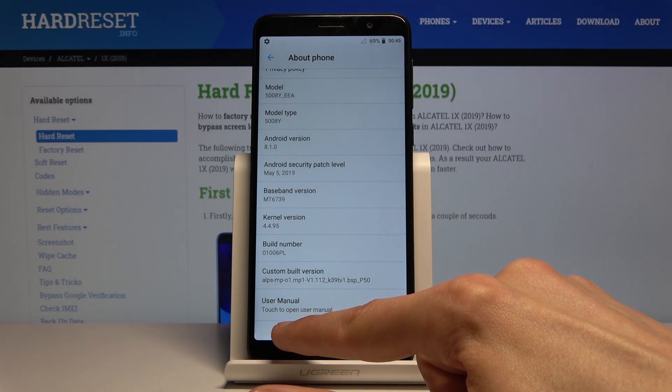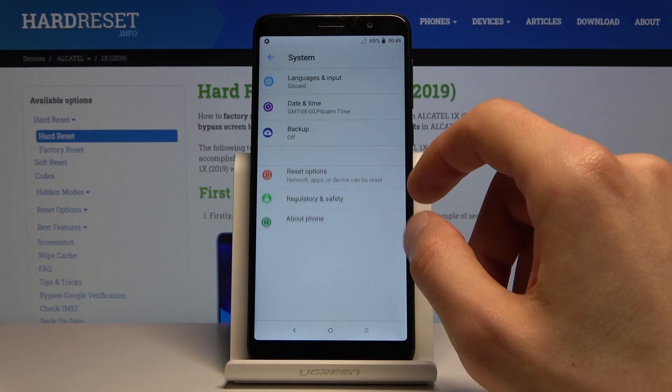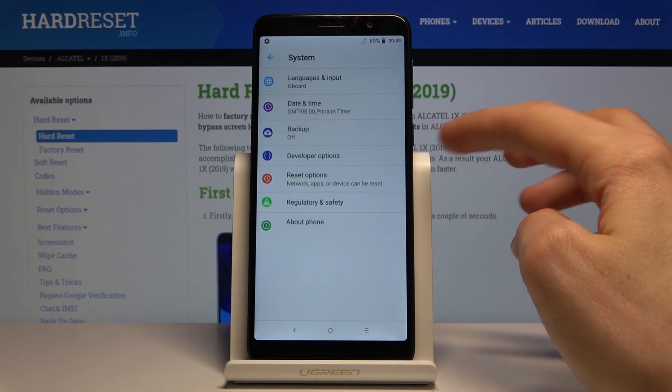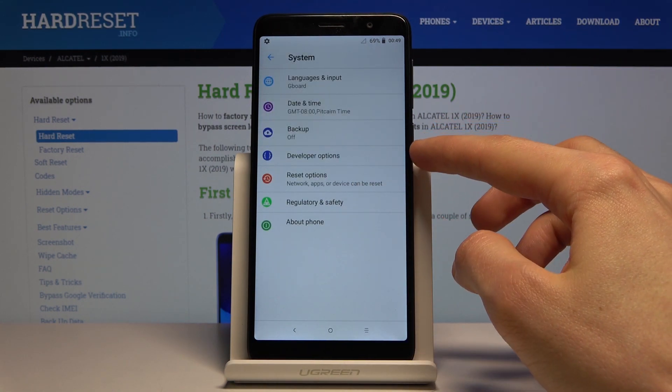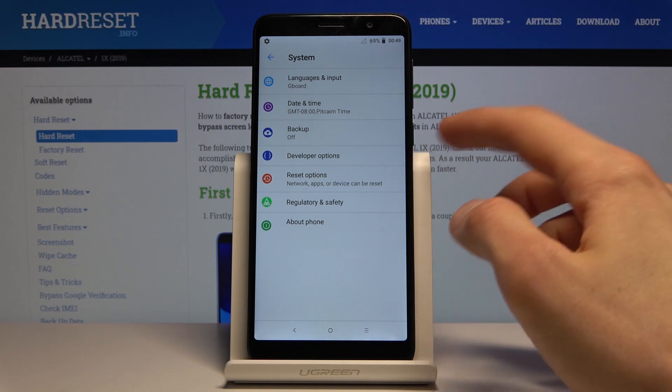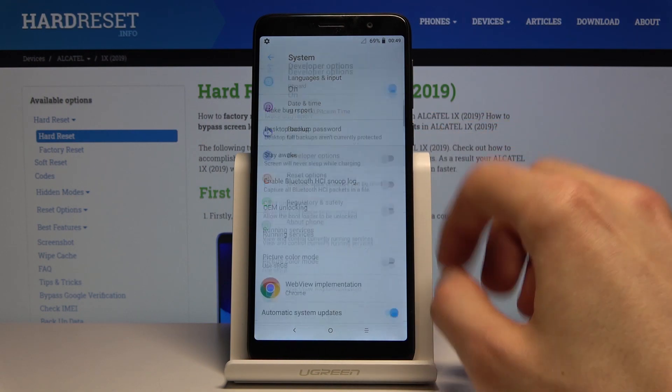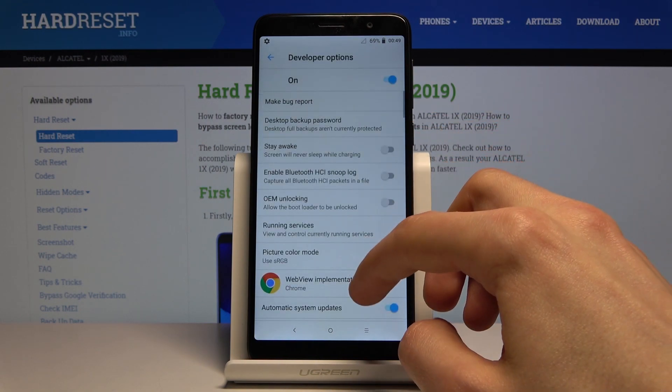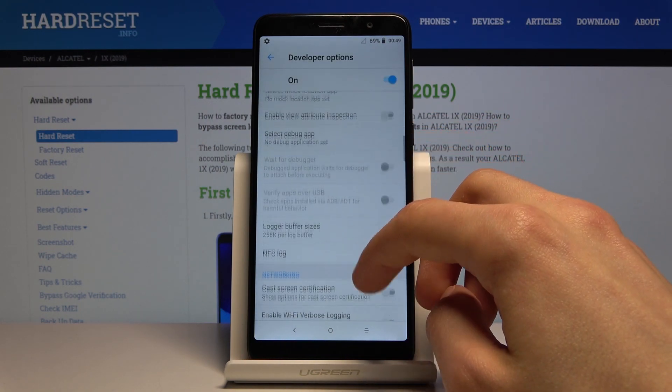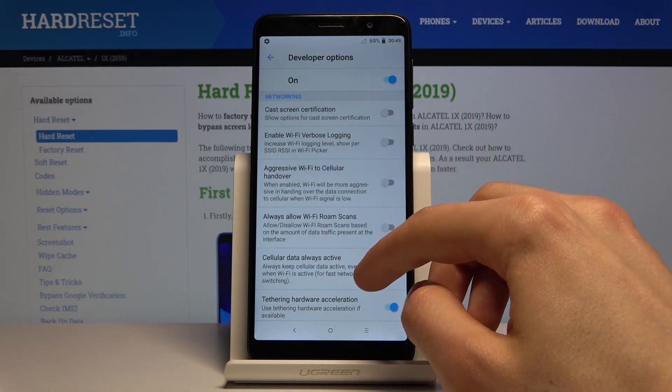Once you see the message that it has been enabled, go back to System and you'll see that this option has appeared. Simply tap on it and you'll have access to all the developer options.